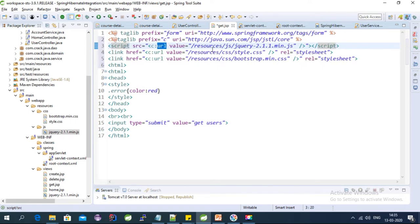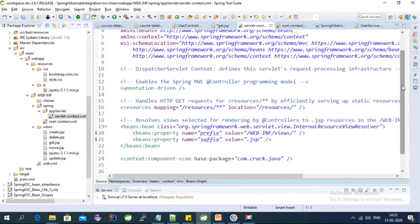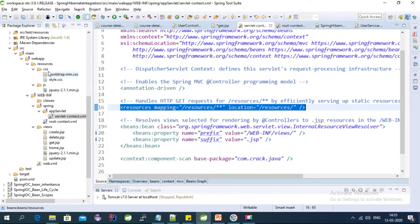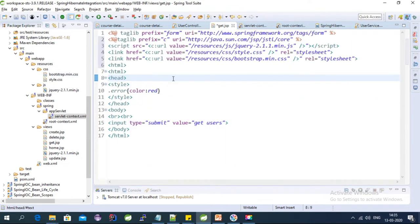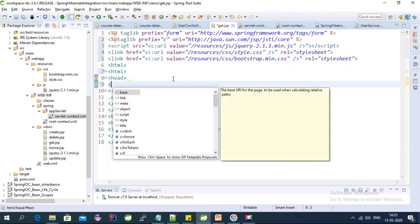Using the URL tag we can include these files. These files are present in the resources folder. As you can see in our Spring XML file, we already have a resource mapping configured. We need to put all these files into the resources folder. Now we have to add the Ajax function.